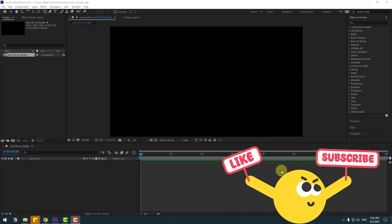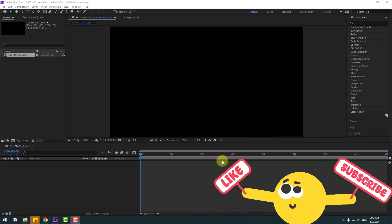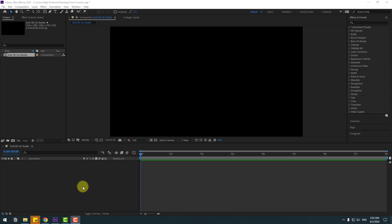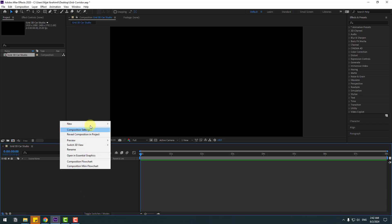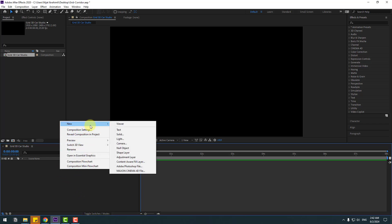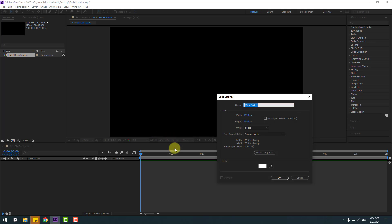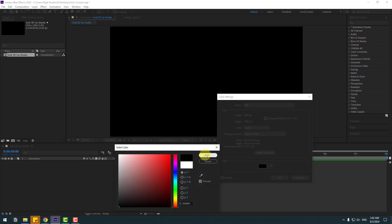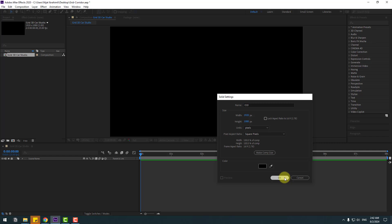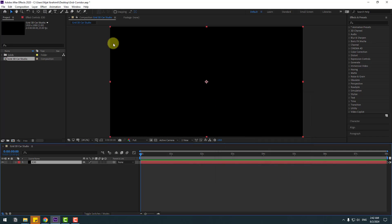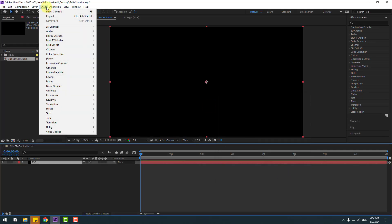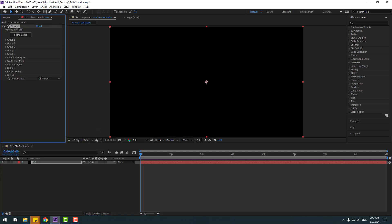First of all, create a new solid layer — right mouse, New, Solid. Add the name 'Element 3D' and change the color to black, click OK. Then go to Effects, Video Copilot, and Element.